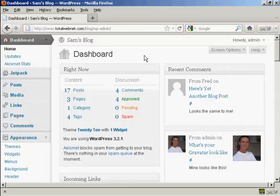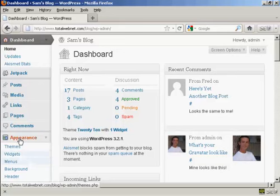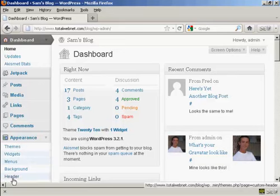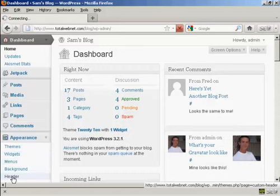The first thing to do is to log on to your dashboard, and then under the Appearance tab here, click here where it says Header.